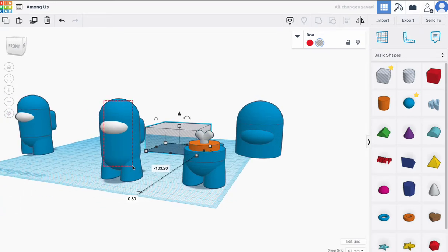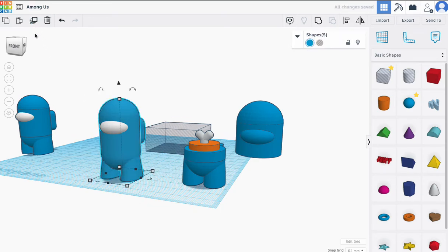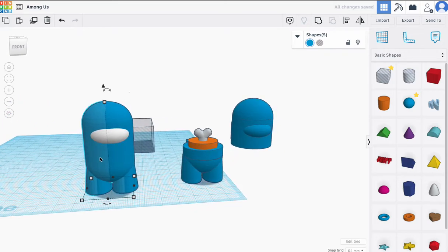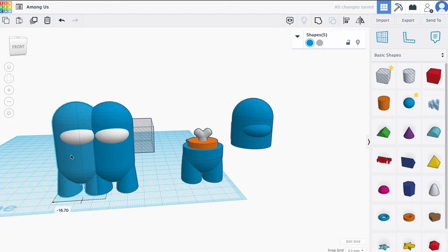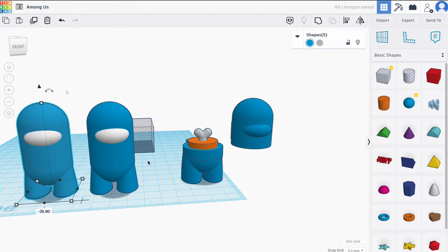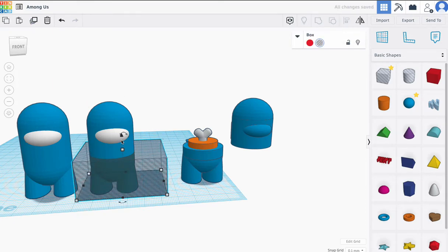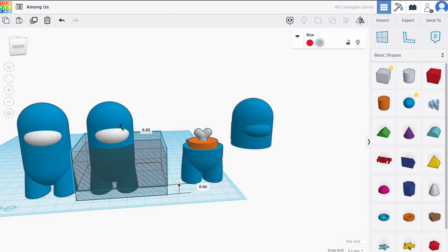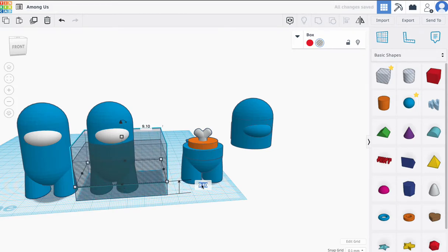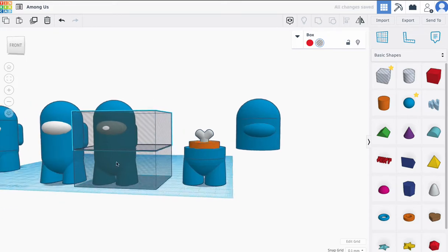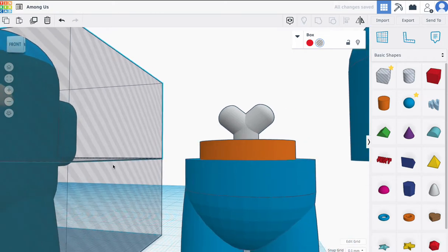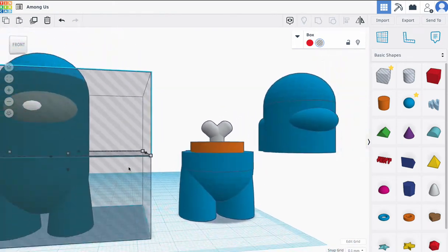I'm going to move it over to the side and duplicate this one, raising it. I could try to guess, or I can just hit 25 down here — and that's what I'm going to do. Theoretically, these are now perfectly aligned. Nothing else we could do to make it any better.